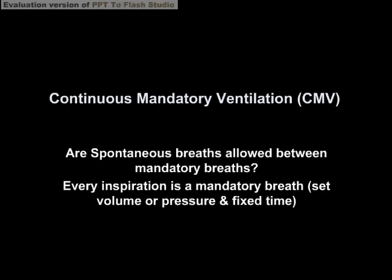Next, we look at continuous mandatory ventilation (CMV). A key question when examining ventilated waveforms is: are spontaneous breaths allowed between mandatory breaths? There can be spontaneous initiation of breaths; however, every inspiration is a mandatory breath. So even though the patient initiates the breath, it will be delivered as a set volume or pressure for a fixed time.